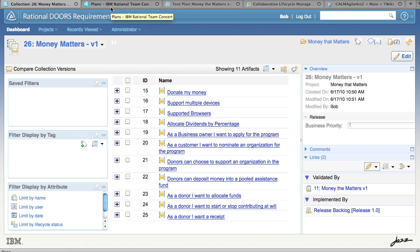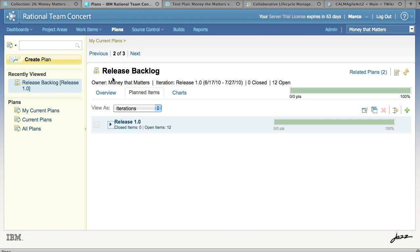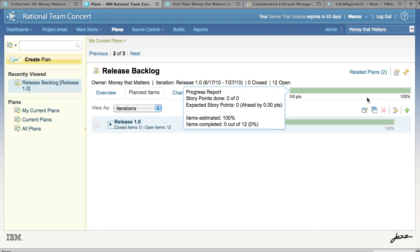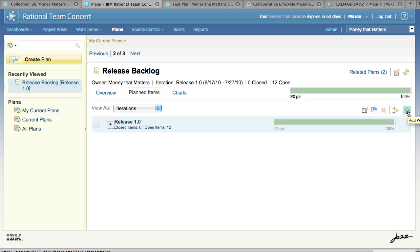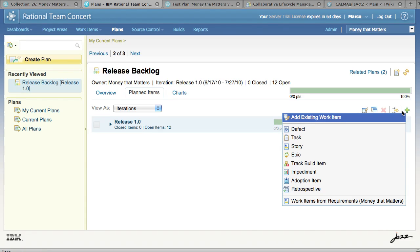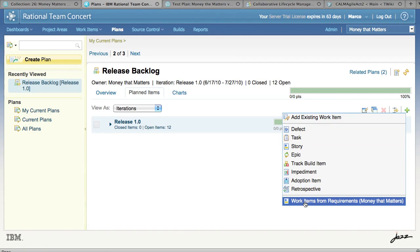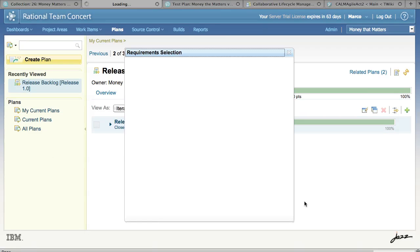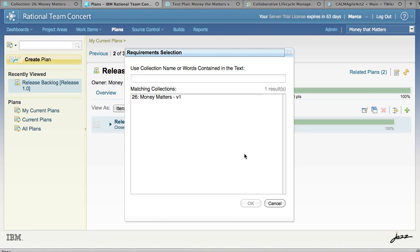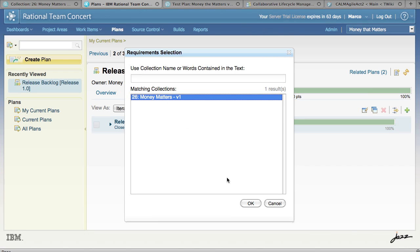So now let's see what happens from the Rational Team Concert side. We go to Rational Team Concert and here you see the release backlog that the development team is working with. Now we want to get work items on our backlog that correspond to the requirements in Requirements Professional. We click on the Add Existing Work Item button and choose Work Items from Requirements. This brings up a dialog that allows me to search through Rational Requirements Professional, and here's the collection that's linked to my release.